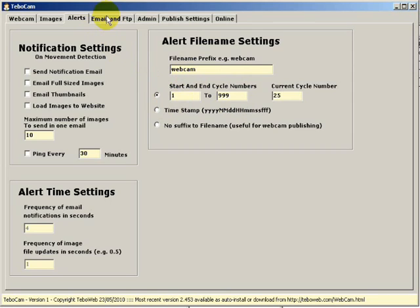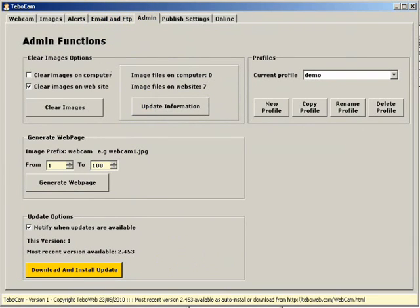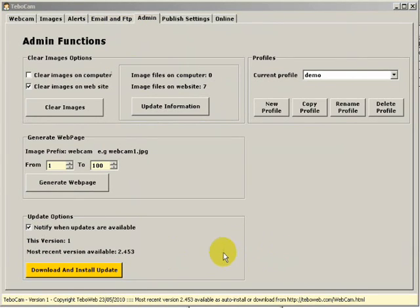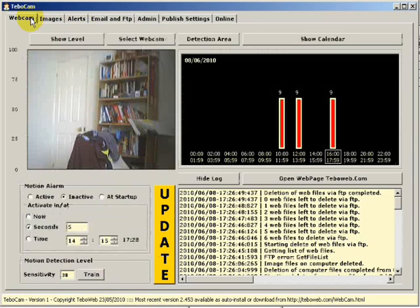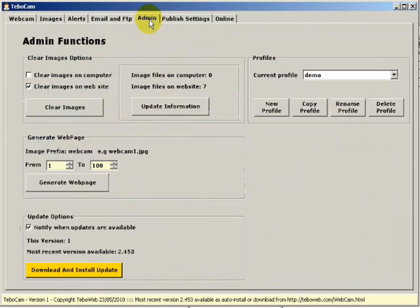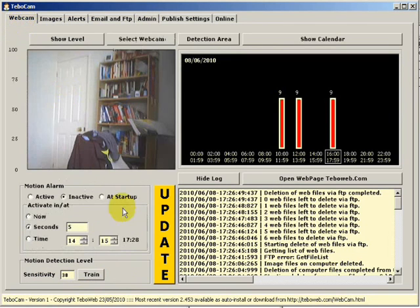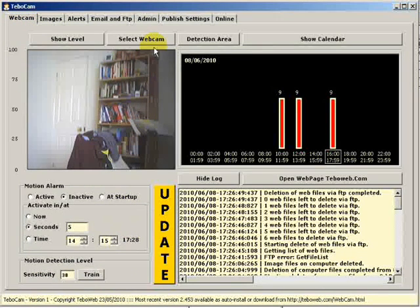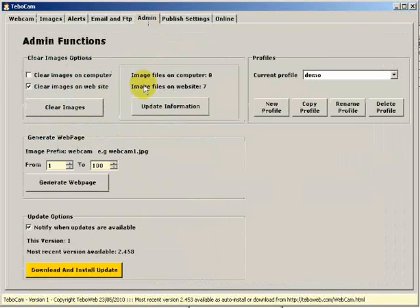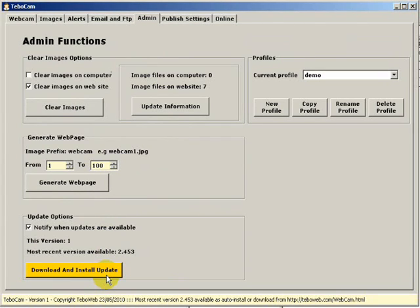Finally, the updates section. If there's an update available for your version of Tibocam, on the main web page a large button will be displayed. Also on the admin page, you'll see a download and install updates button. Now these two buttons do exactly the same. So when you click on download and install update, what will happen is Tibocam will close itself. It will download the update, auto install and restart with a new update with your previous settings.